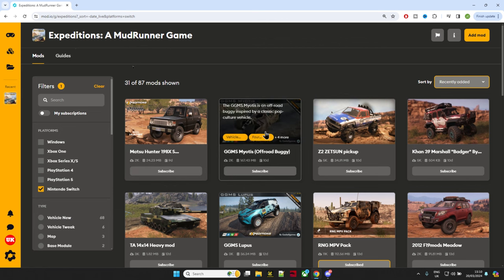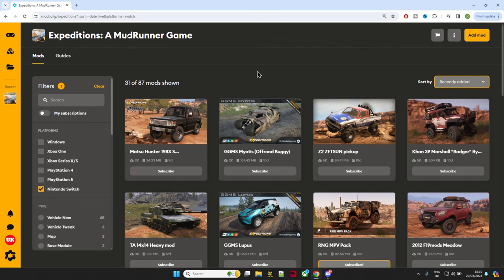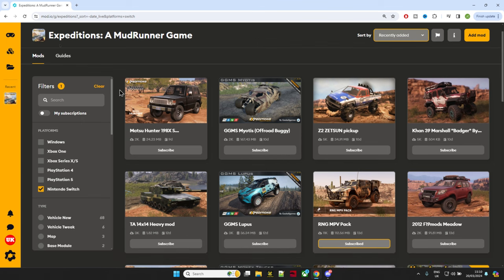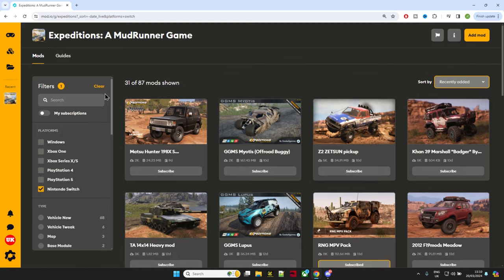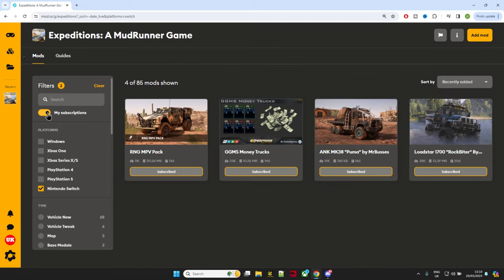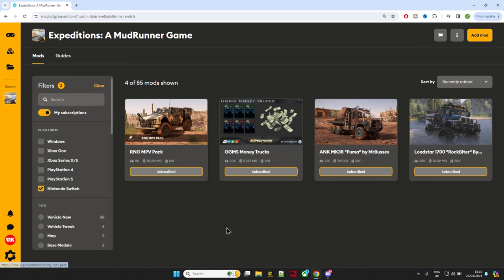When you load into the mod browser and put the email in, if you use that same email when you go to mod.io, the account will be made for you and it should list all your mods like it does for mine. I can hit subscriptions, and you see it's got my logo down there for UK Gamer 828, and that's what I'm currently subscribed to.